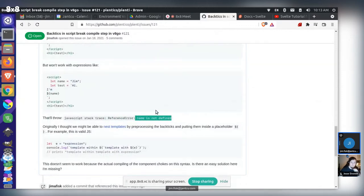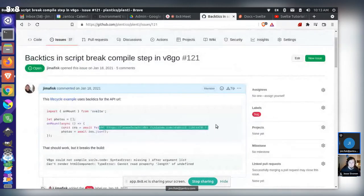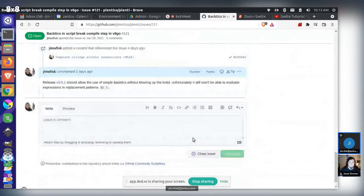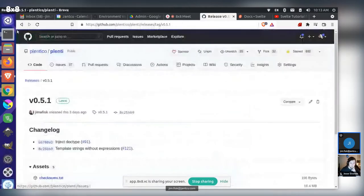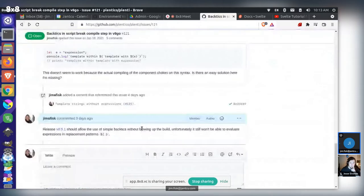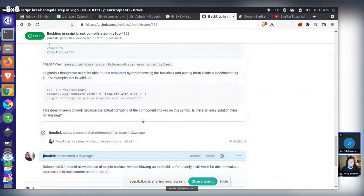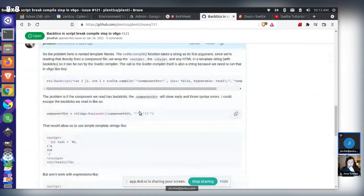This will solve the initial use case — you'll be able to do something like a fetch call with a backtick URL because we're not doing replacement patterns. This is already in the newest version of Plenty — if you grab version 0.5.1, that should work. But you won't be able to use replacement patterns. That's where we are today. It's not great. I think it's more challenging than it appears on the surface because of the way we're running this in V8 Go and passing these strings.